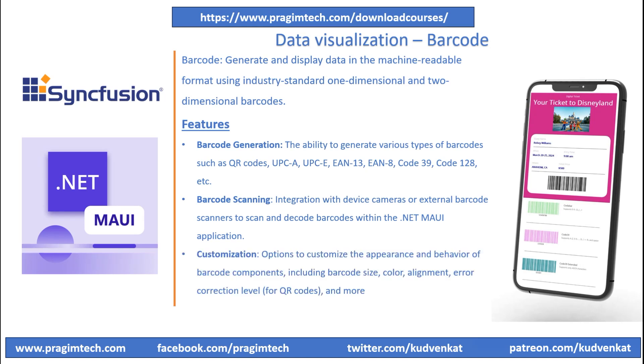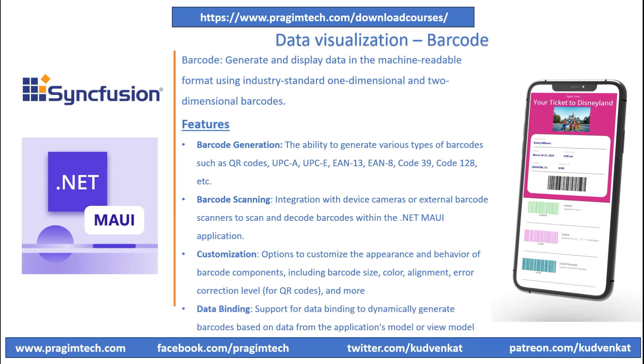Options to customize the appearance and behavior of barcode components including barcode size, color, alignment, and error correction levels for QR codes. This flexibility allows developers to tailor the barcode components to match the design and brand of their applications. The barcode also supports dynamic data binding to dynamically generate barcodes based on data from the application's model or view model.